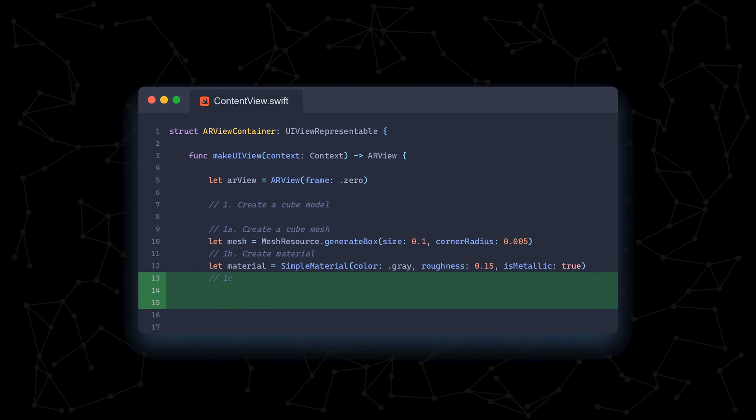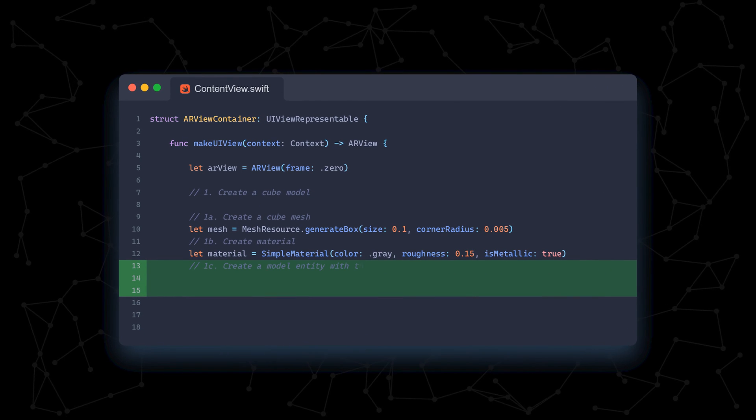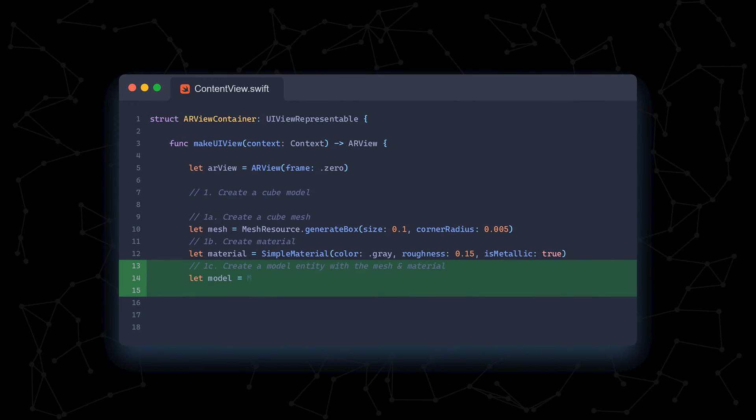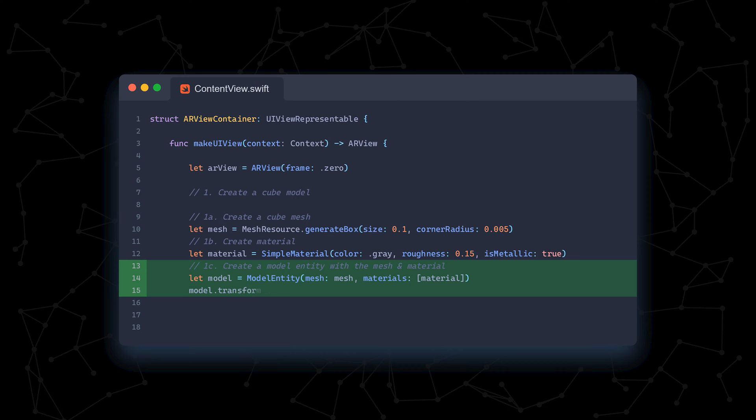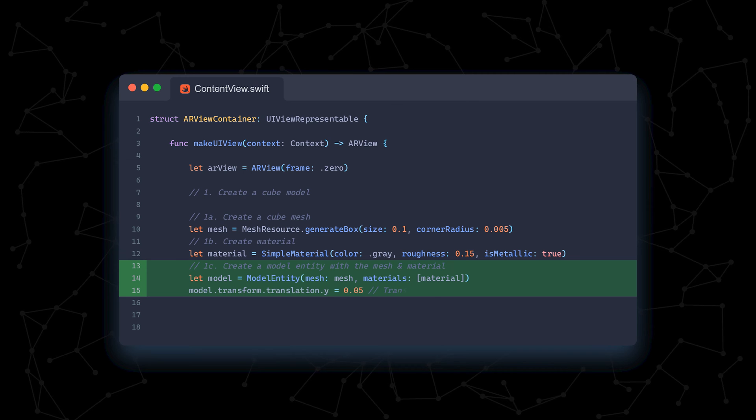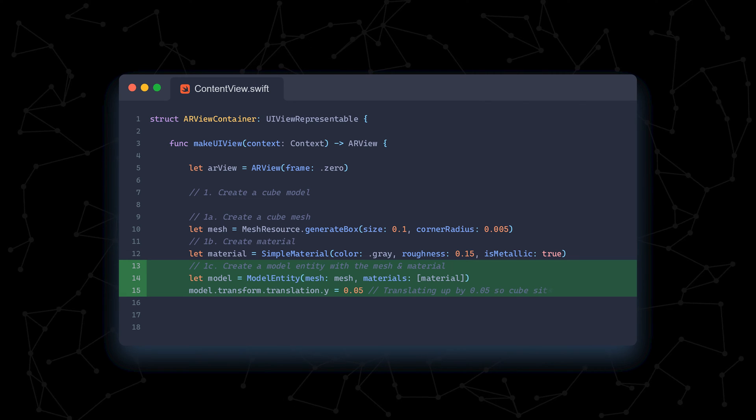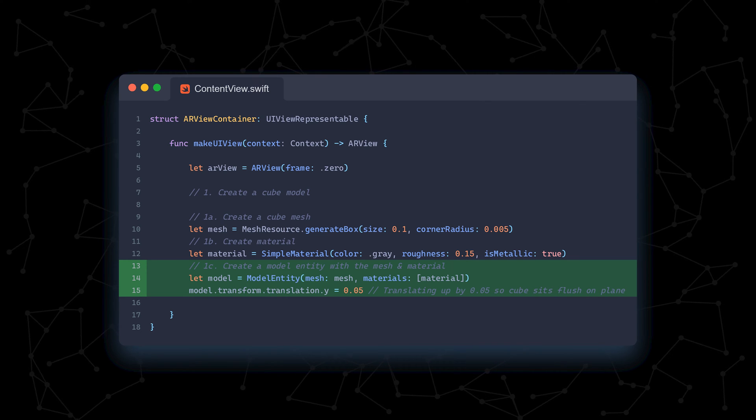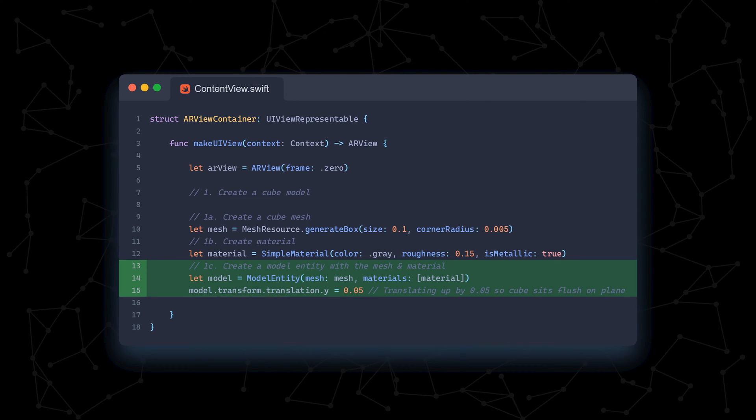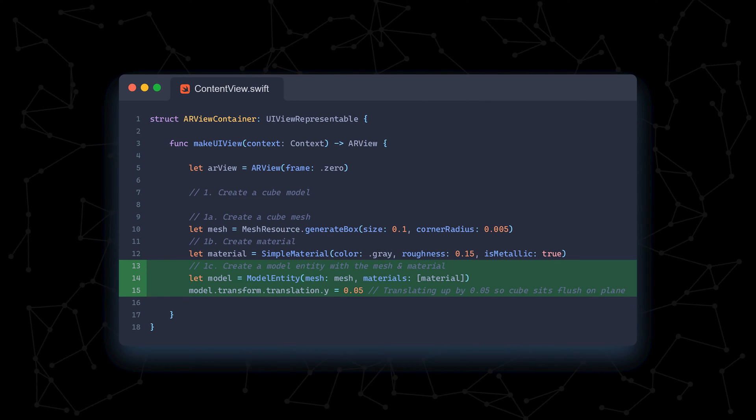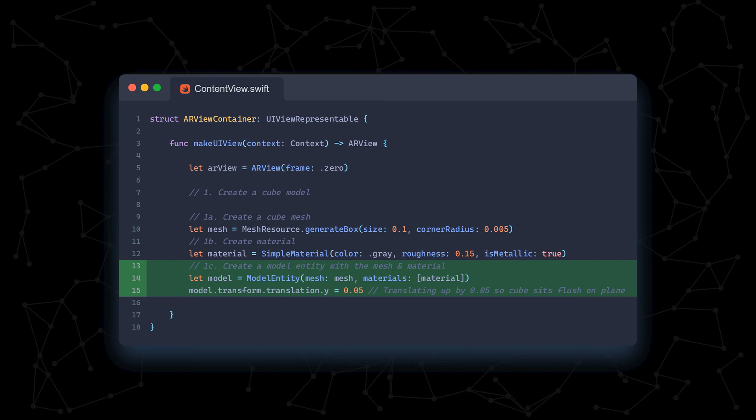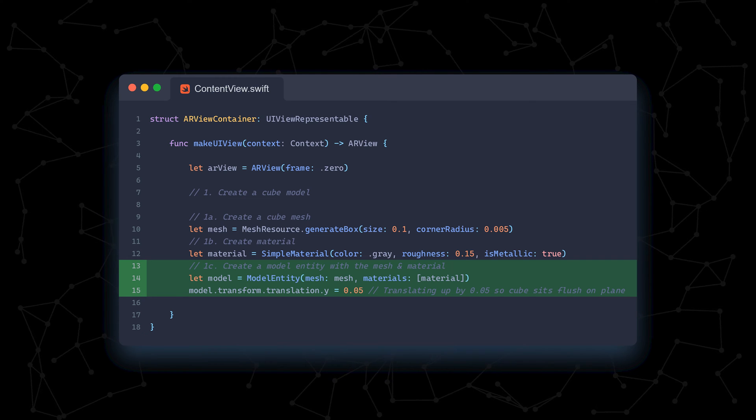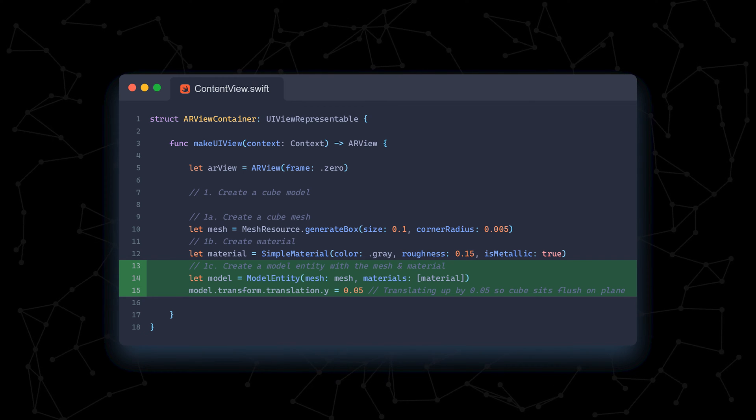Finally, we combine the mesh and the material to create a model entity. The material is in a list because a model can have multiple materials. We also translate the model up by half its height, so it sits flush on the table.